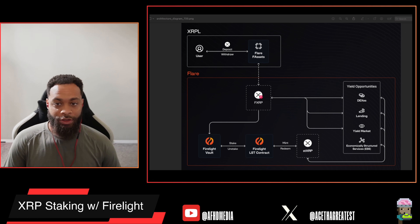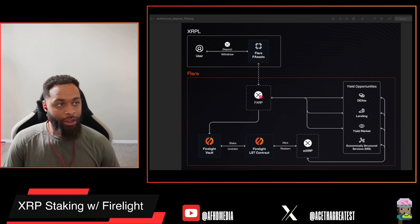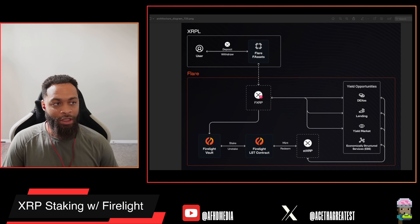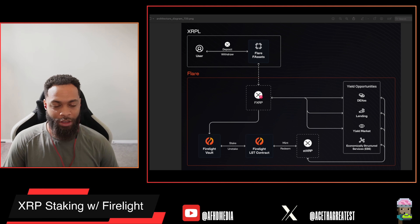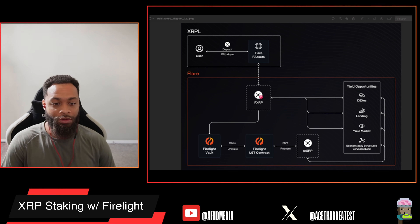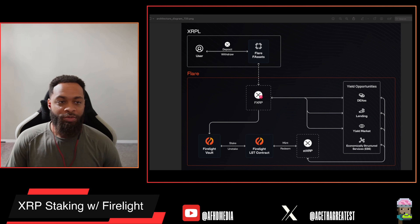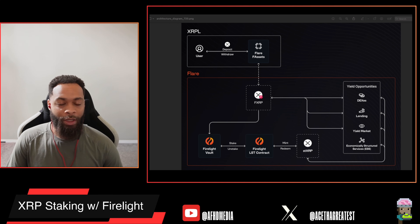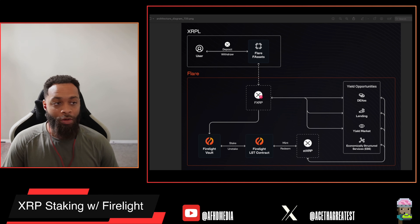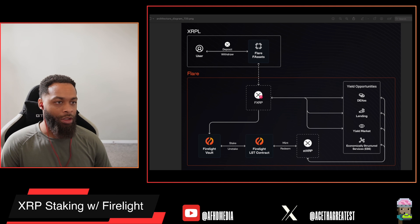Getting right into it — this is the Firelight 5 XRP staking architecture. I pulled this right from the Discord, so if you haven't joined the Discord I highly recommend it, especially if you are planning on getting in on the whitelist. Let's go over this diagram.